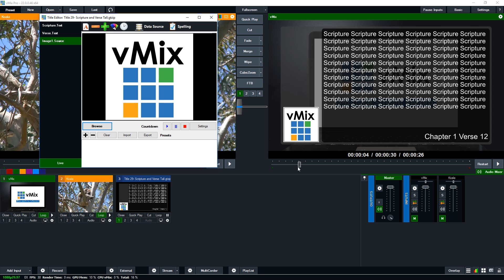So you could have your church logo, you could have something else down there if you wanted to just for this overlay.